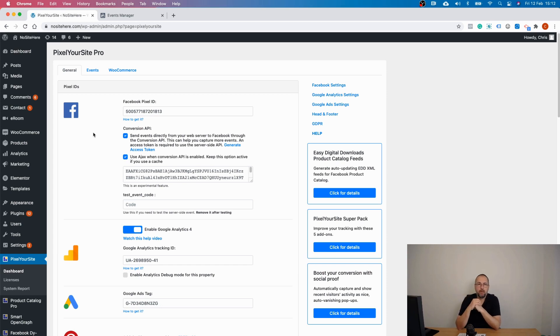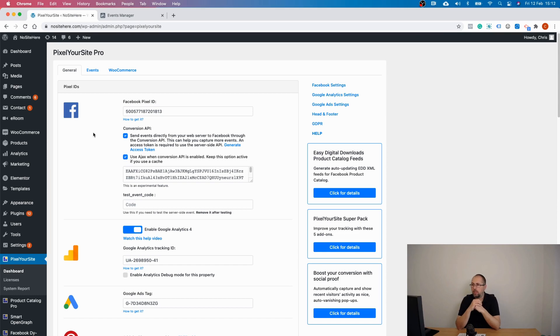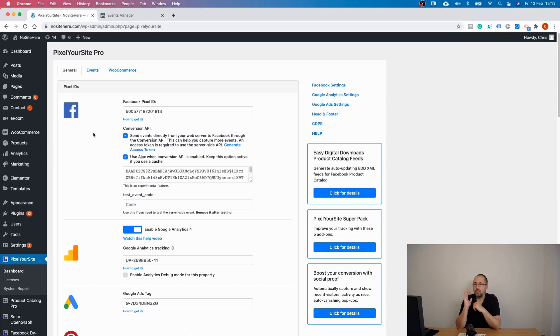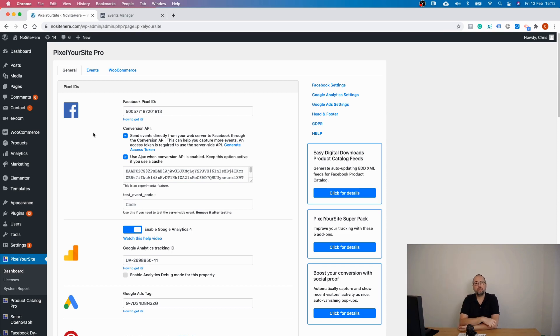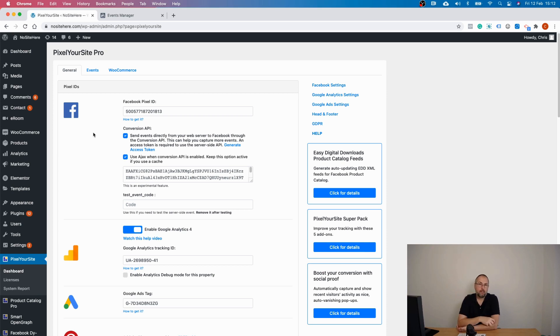But for now, this is it. This is how you can configure Conversion API events using Pixel Your Site: go to Events Manager, create the token, and add the token inside your Pixel Your Site plugin.